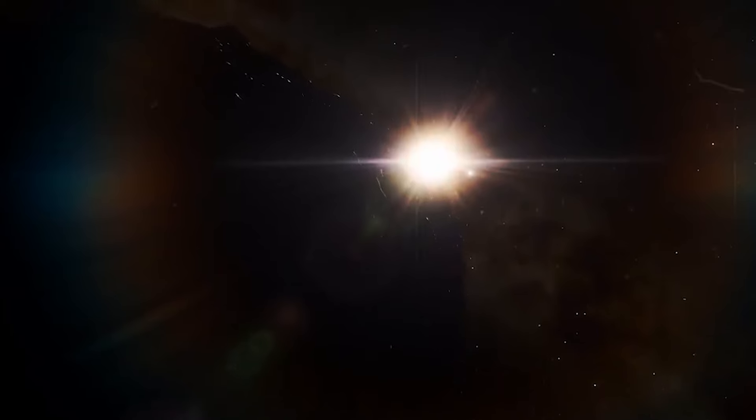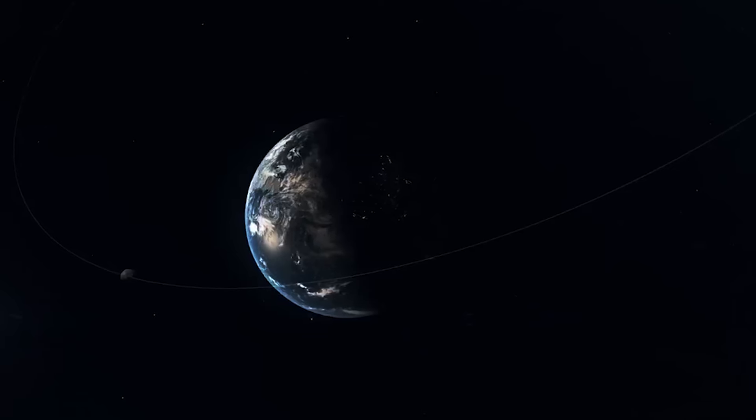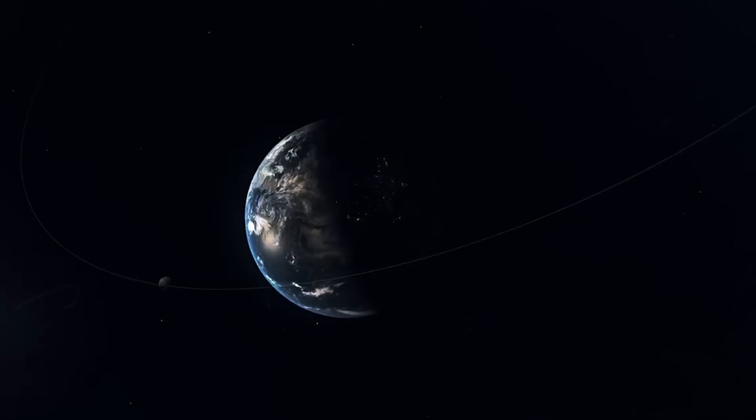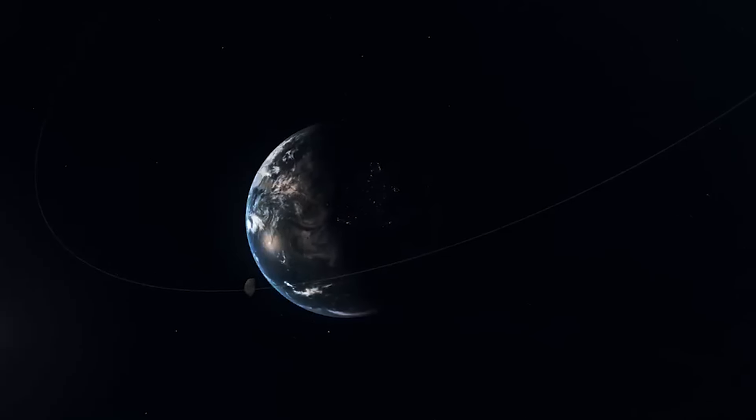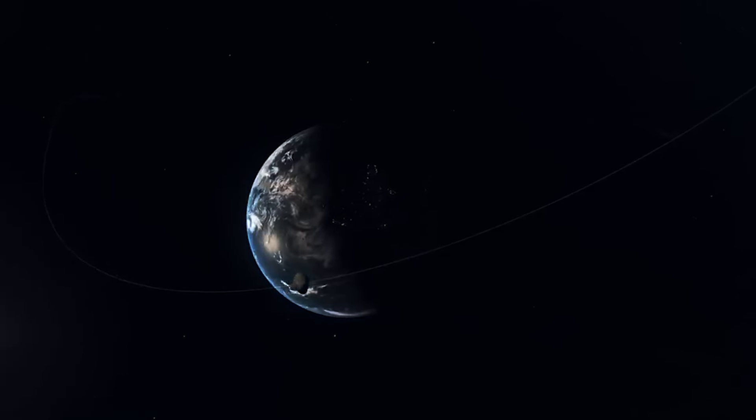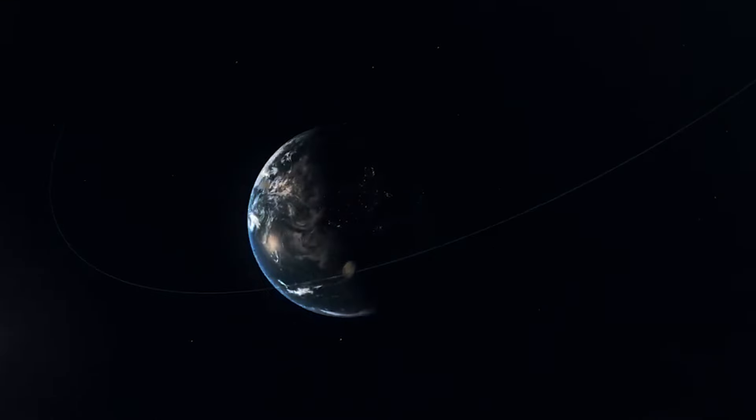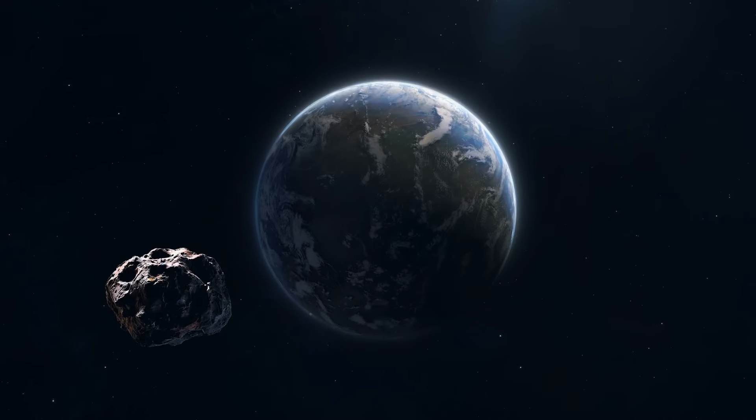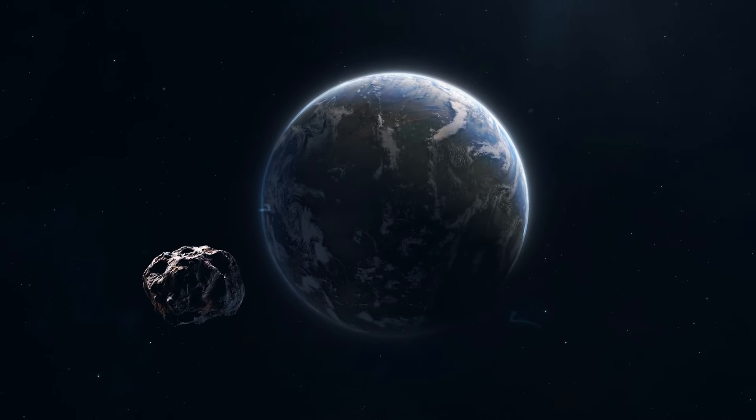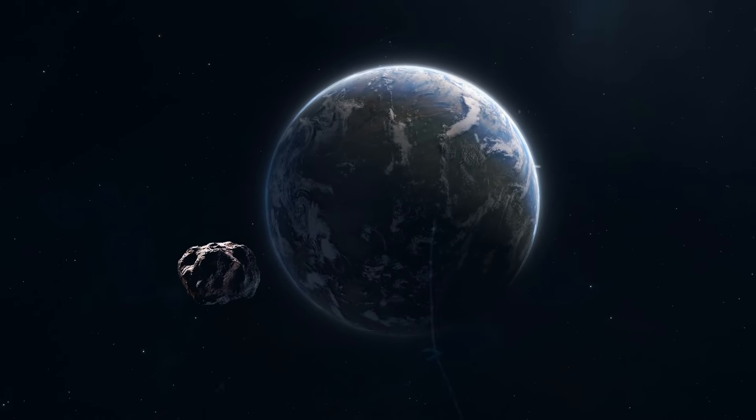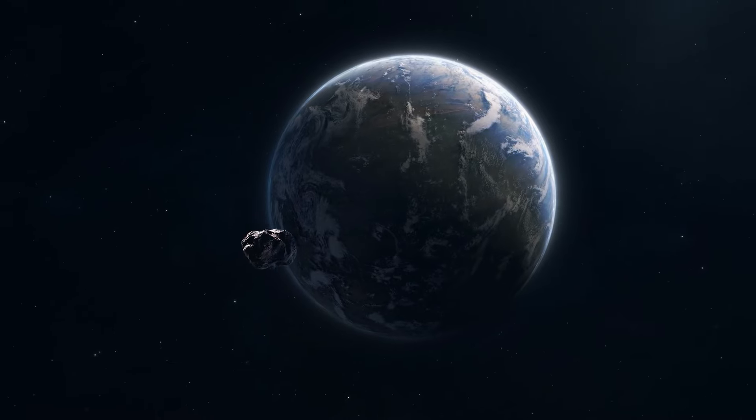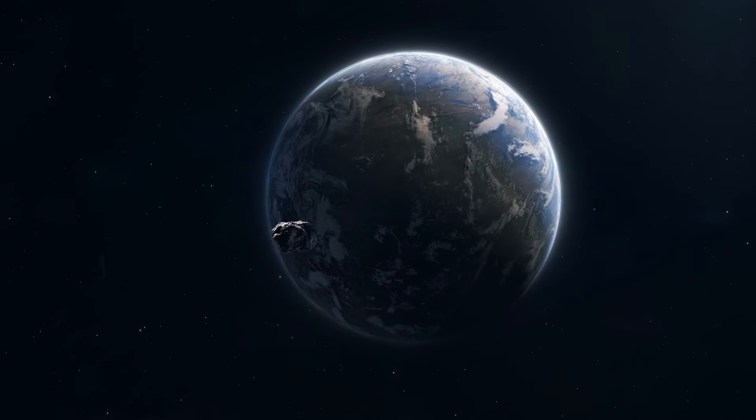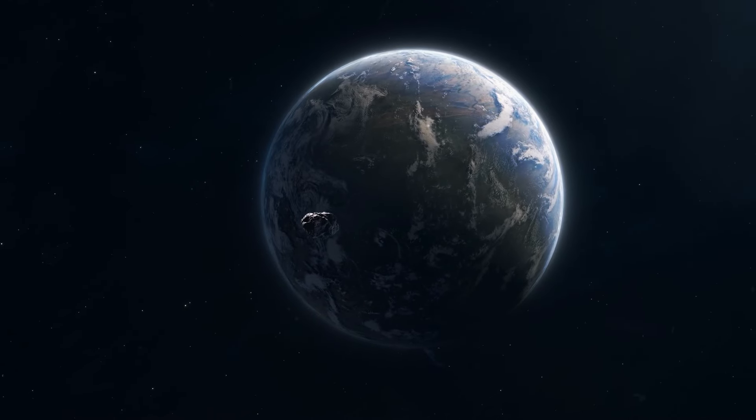Although the thought of such a close encounter might seem alarming, there's no need to worry. Scientists are confident that Apophis will safely fly by Earth without colliding. This near miss offers a golden opportunity for scientists to learn more about asteroids that come close to Earth.